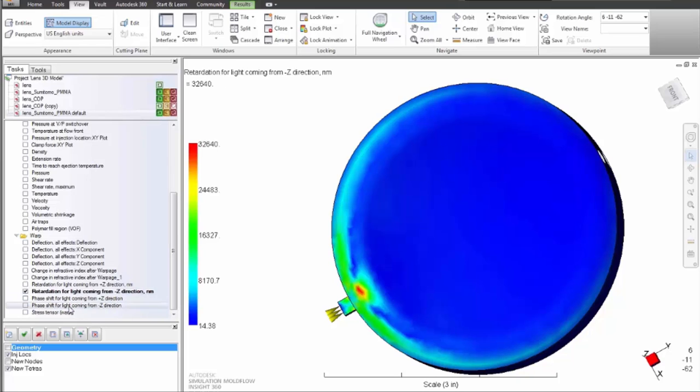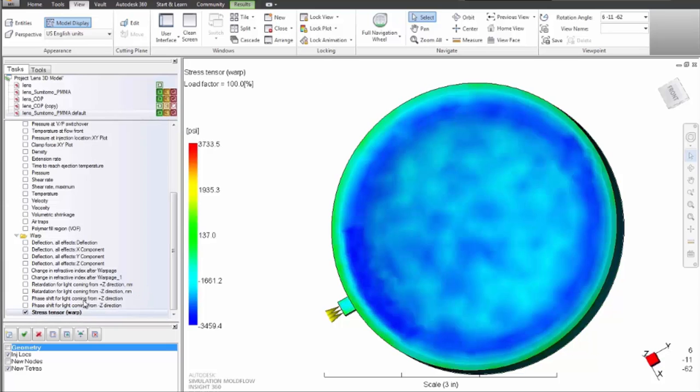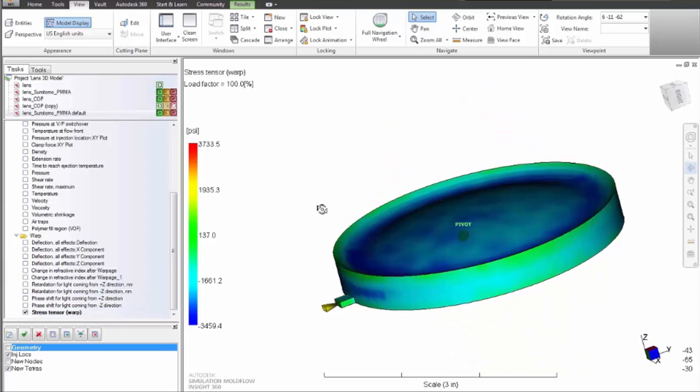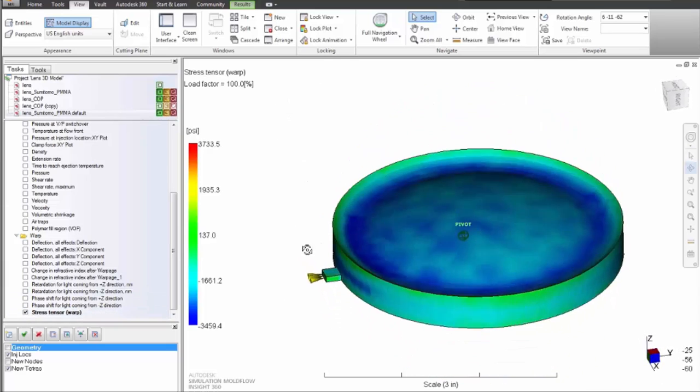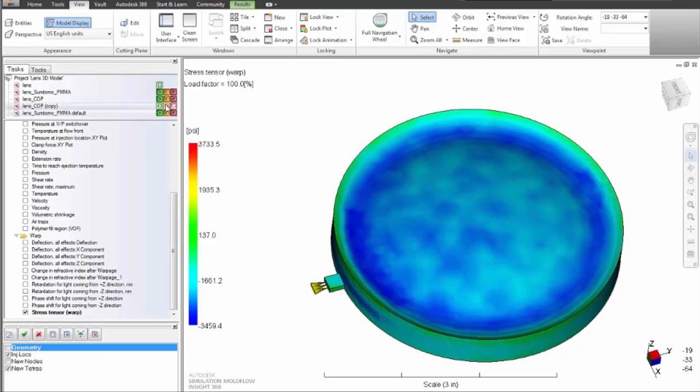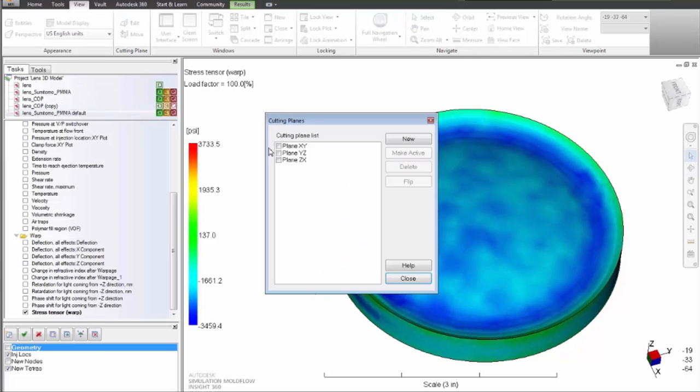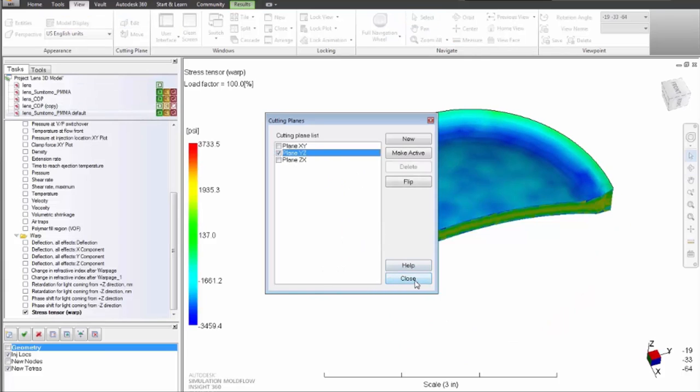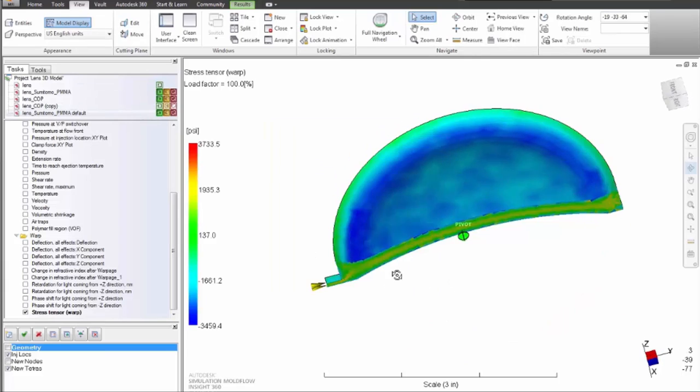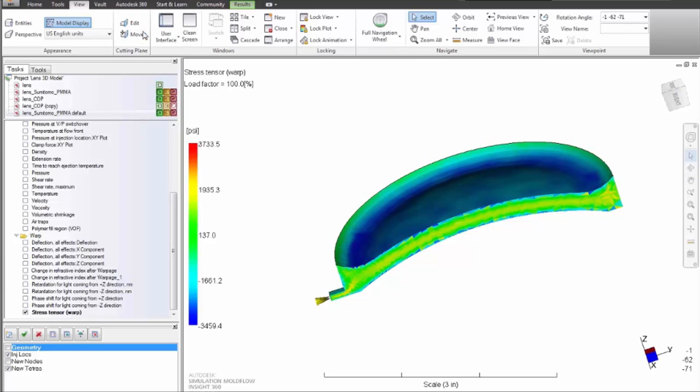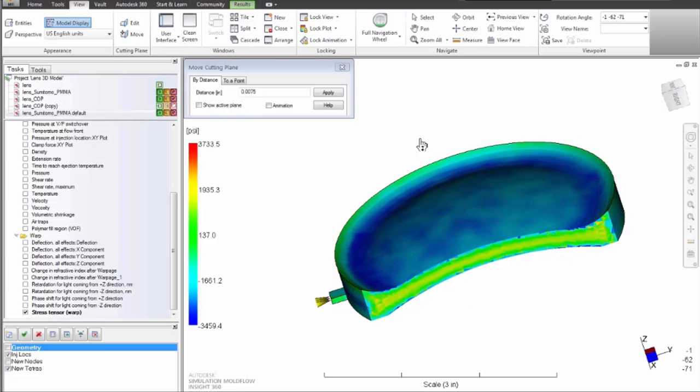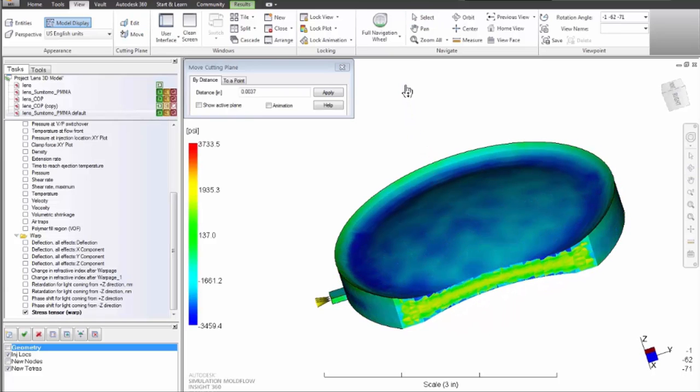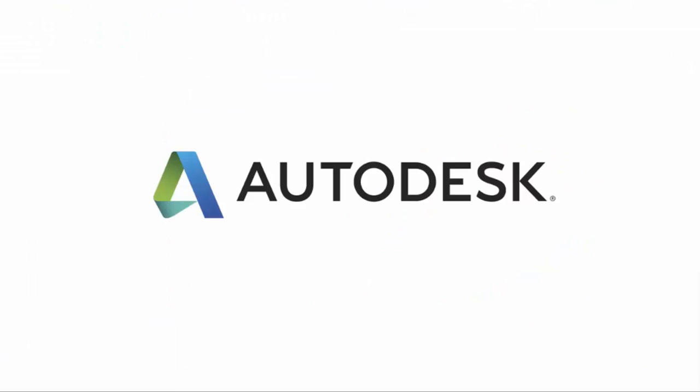Autodesk simulation mold flow insight can be used to troubleshoot and optimize design, process, and material selection to reduce risk in your optical part design.